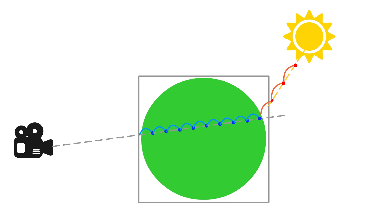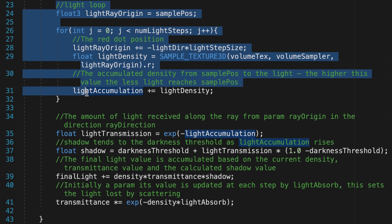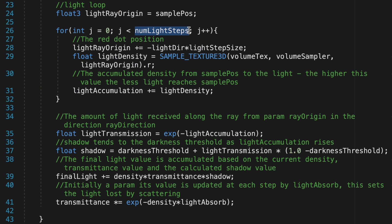Back in the LightLoop, the NumLightSteps variable specifies the number of times the light loop should repeat. Bear in mind this is a nested loop, and as such there's a performance cost, so keep the NumLightSteps count as low as possible.